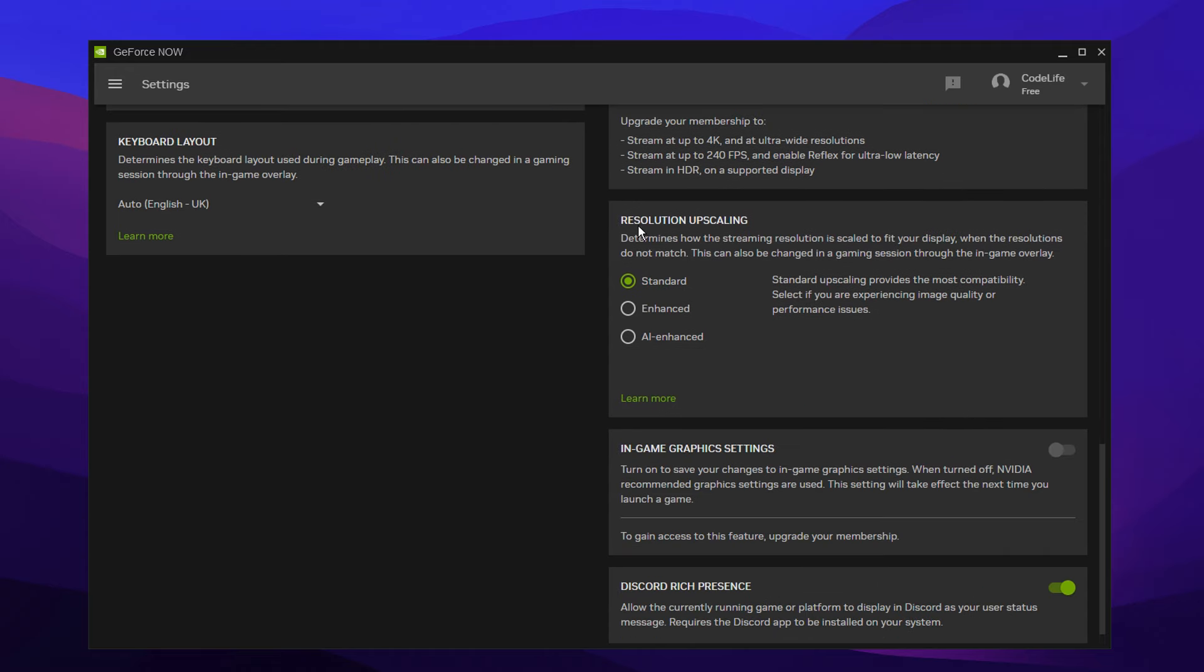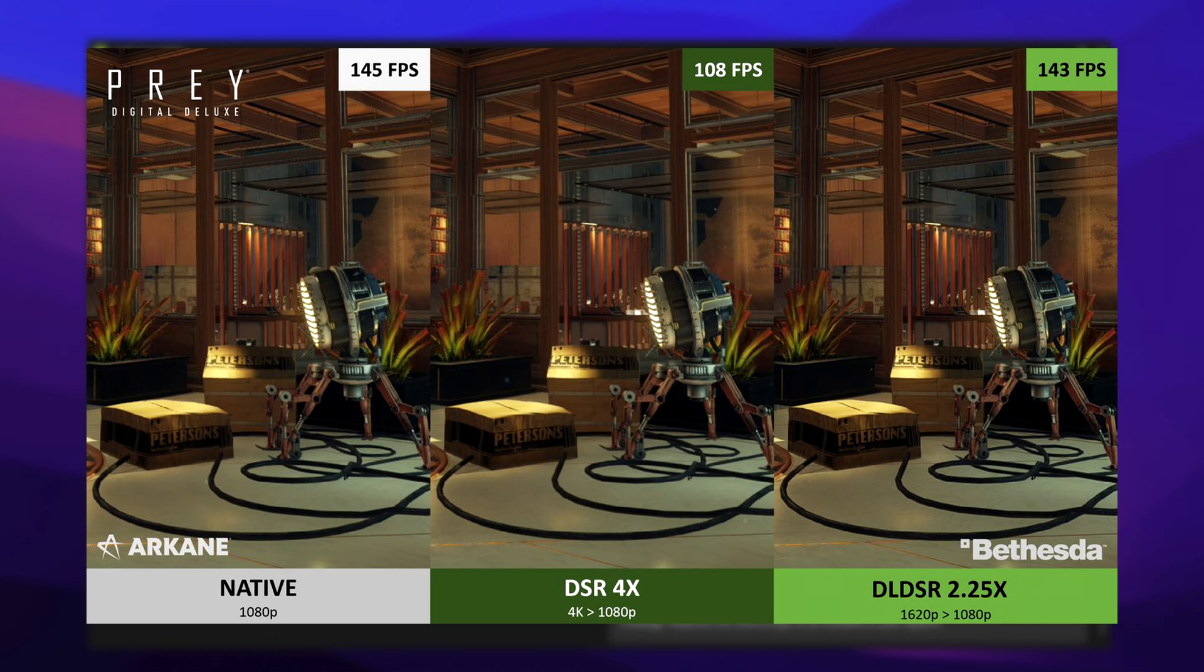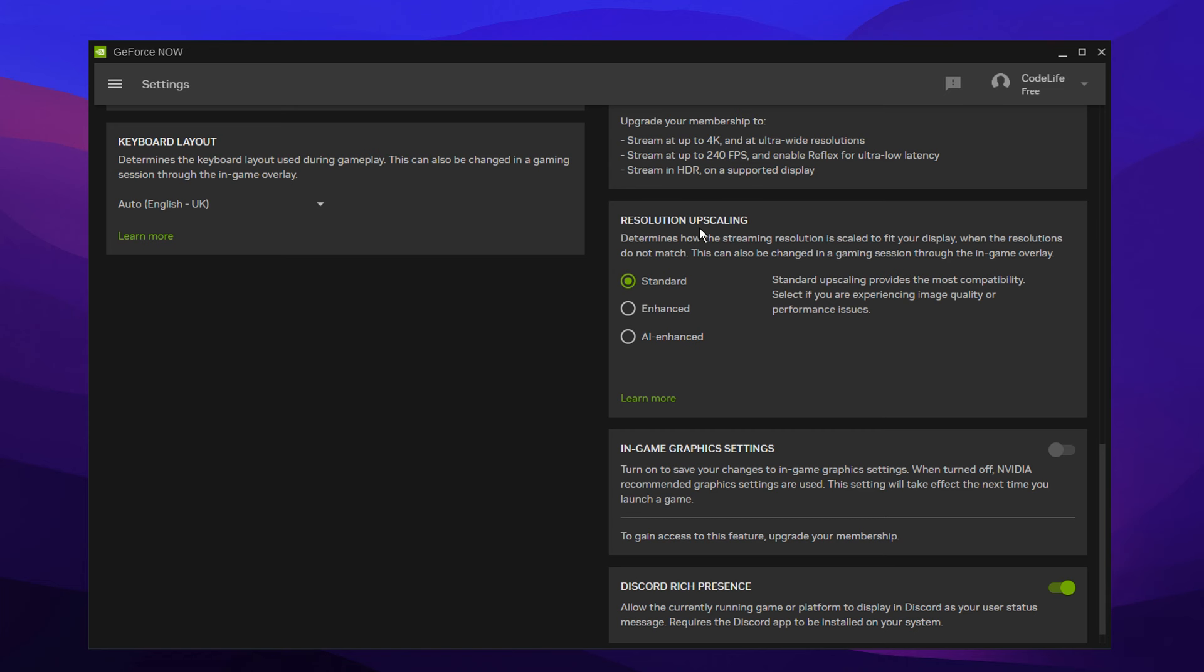We've got resolution upscaling. Now, this setting basically works by applying sharpening effects that reduce the visible blurriness while you are streaming the game to the virtual machine. But it can cause performance issues.